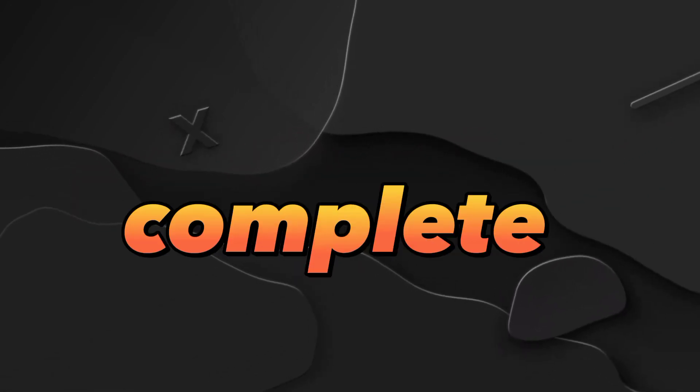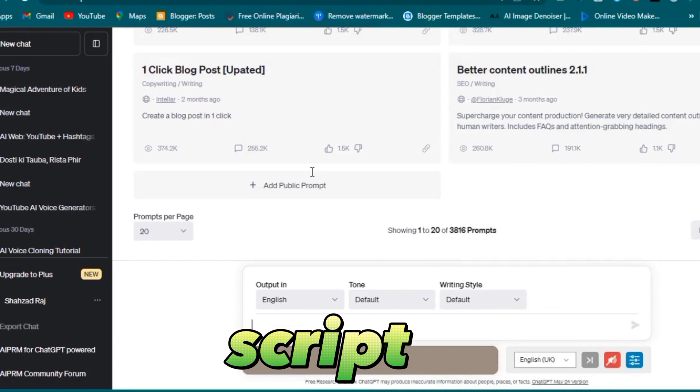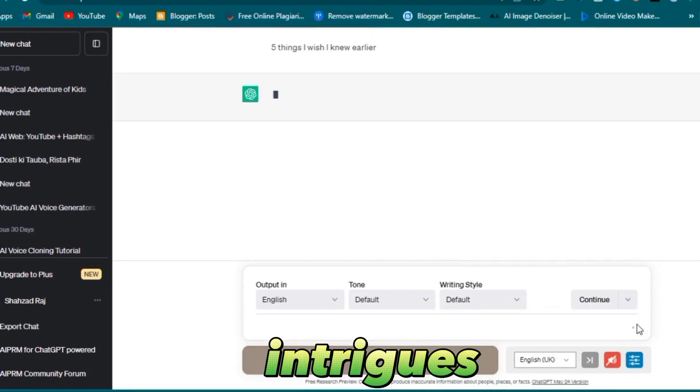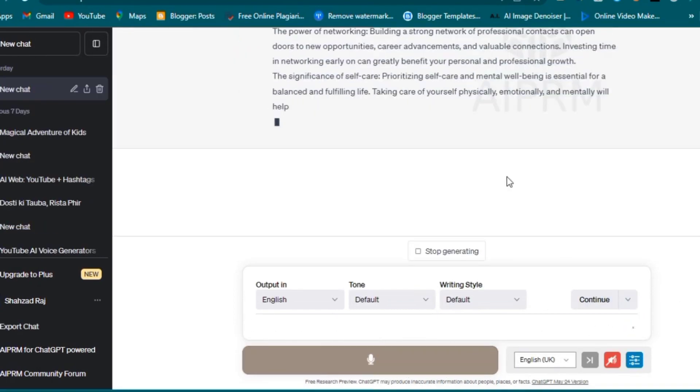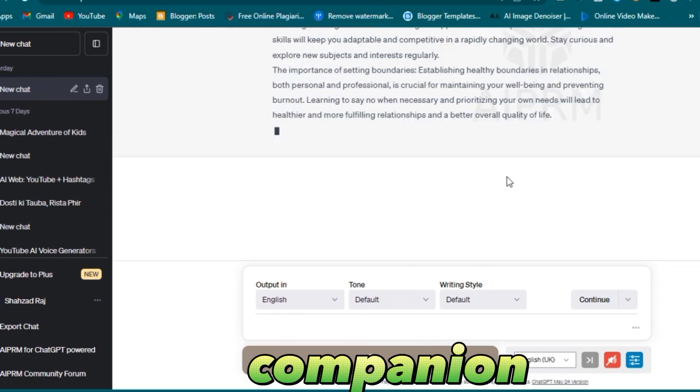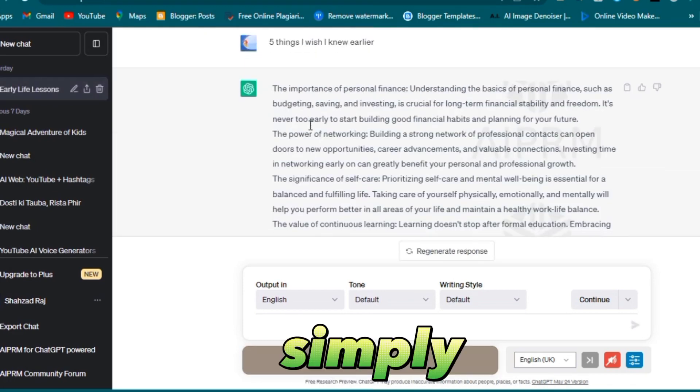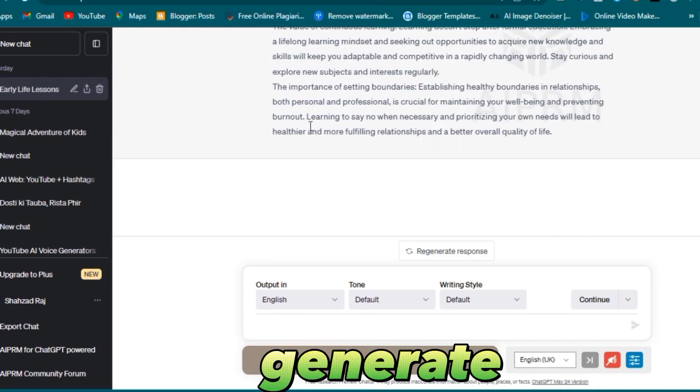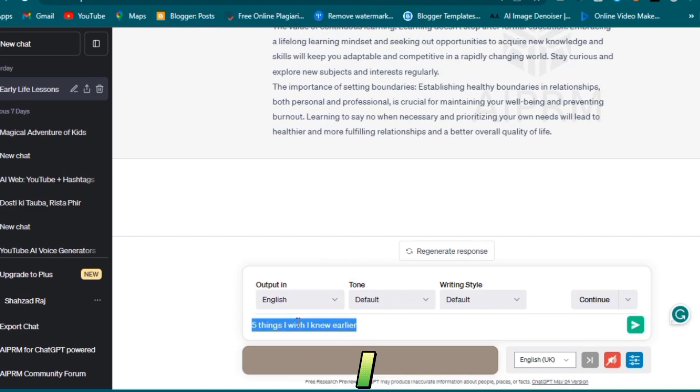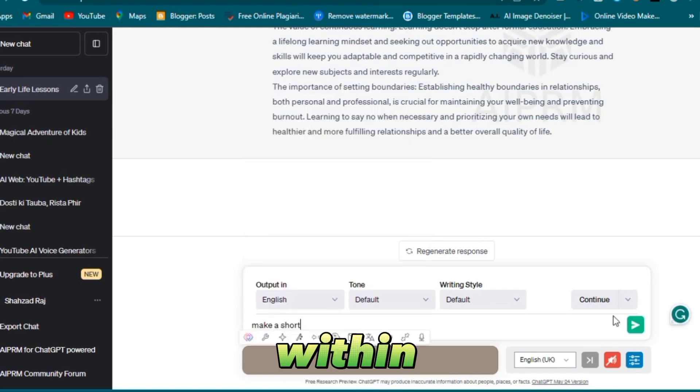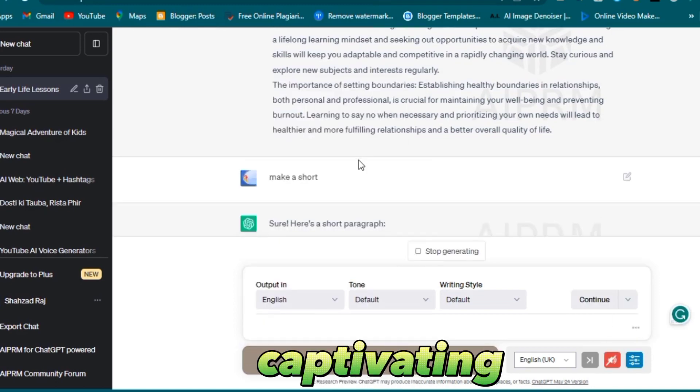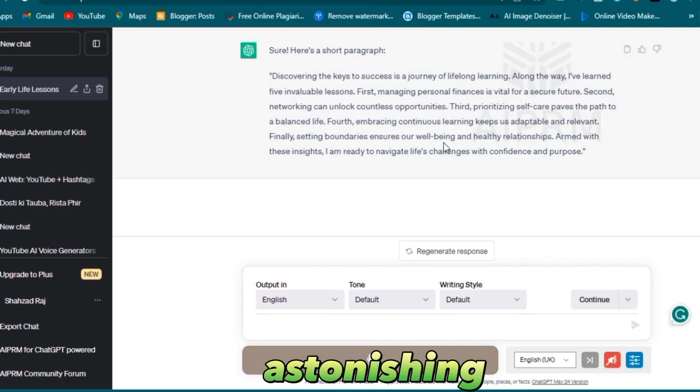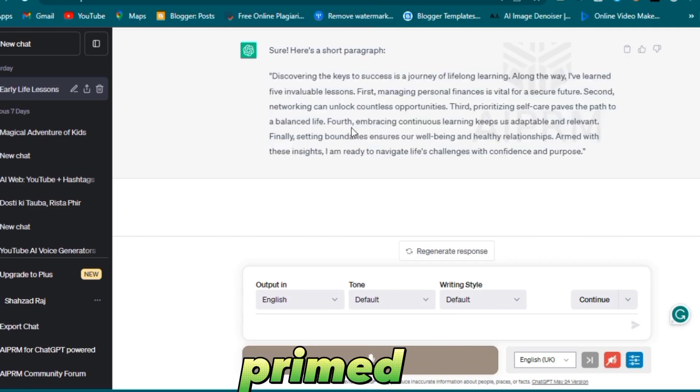Step two: crafting captivating text. No magical video is complete without a captivating script. To create a script that intrigues and enlightens your audience, we turn to our reliable companion ChatGPT. Simply ask it to generate a script such as 'five things I wish I knew earlier.' Within seconds, behold the emergence of your captivating text.